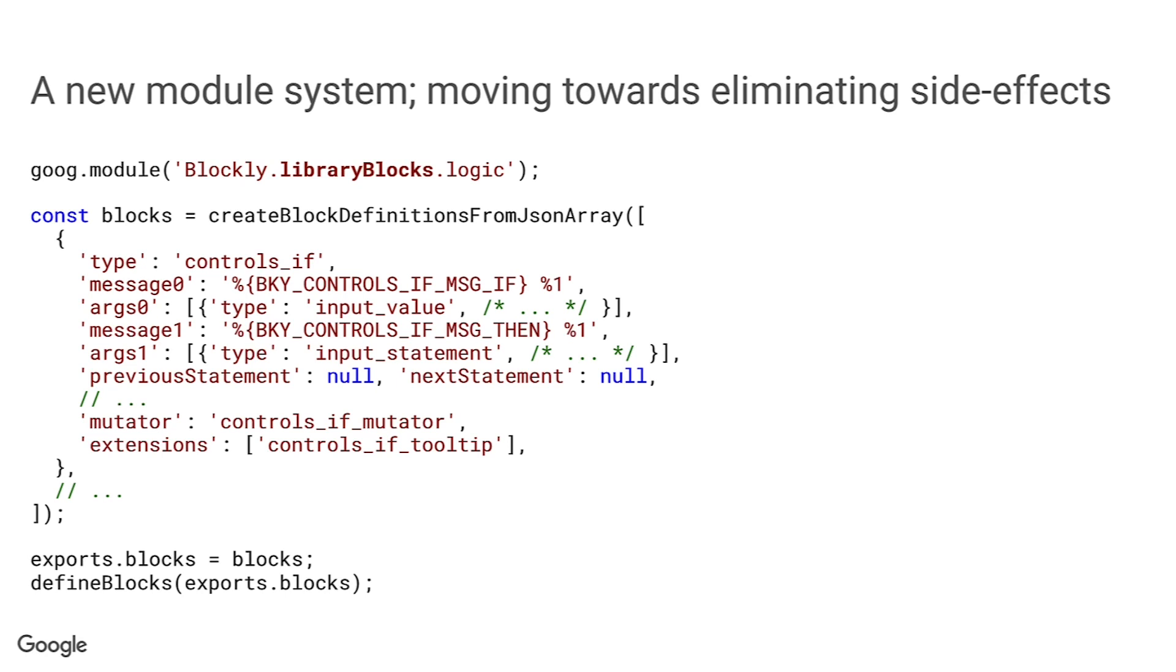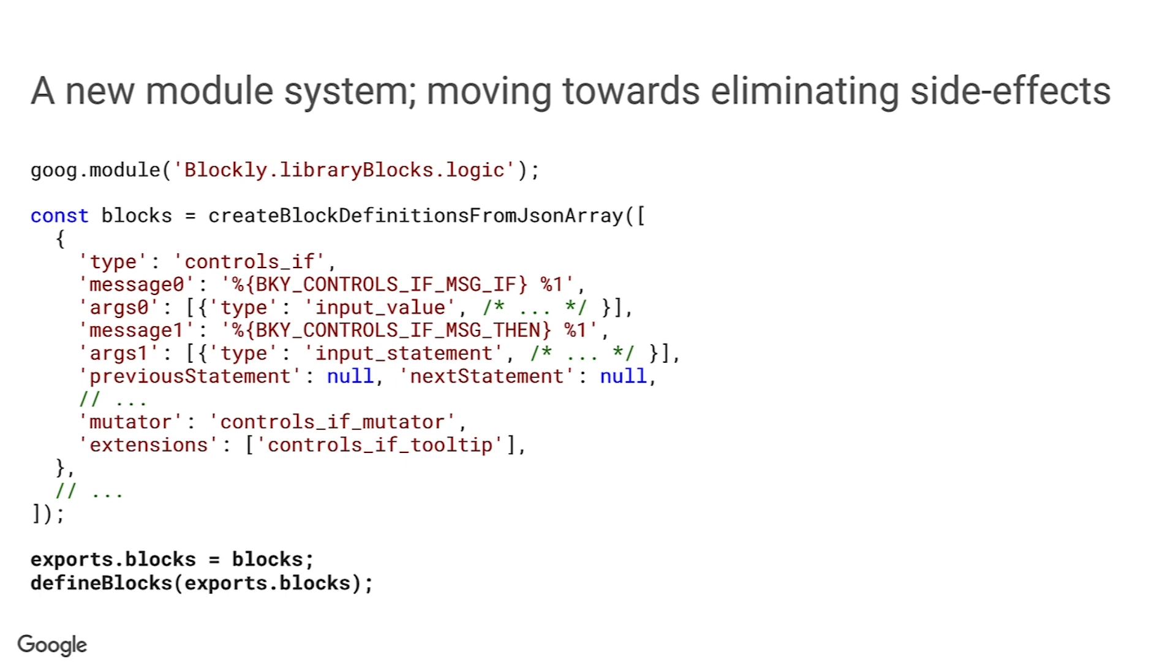Second, instead of using defineBlocksWithJsonArray, we use a new function, createBlockDefinitionsFromJsonArray, which digests the declarations as before but does not install the resulting block definitions by adding them to the blockly.blocks dictionary. Instead, it just returns them. The block definitions are installed using another new function, defineBlocks, but they are also exported from the module as the named export Blocks.